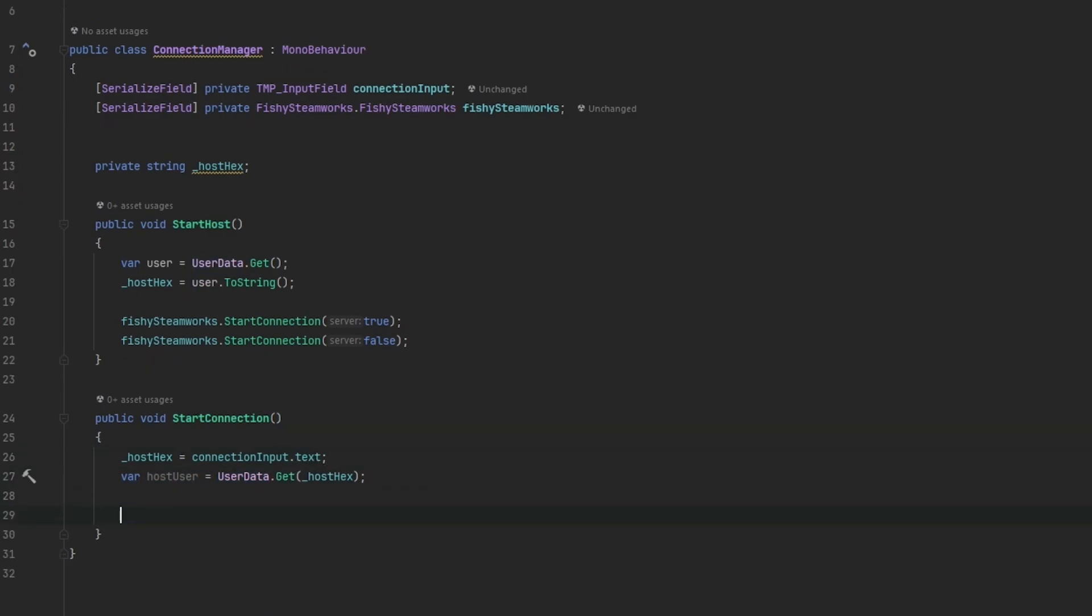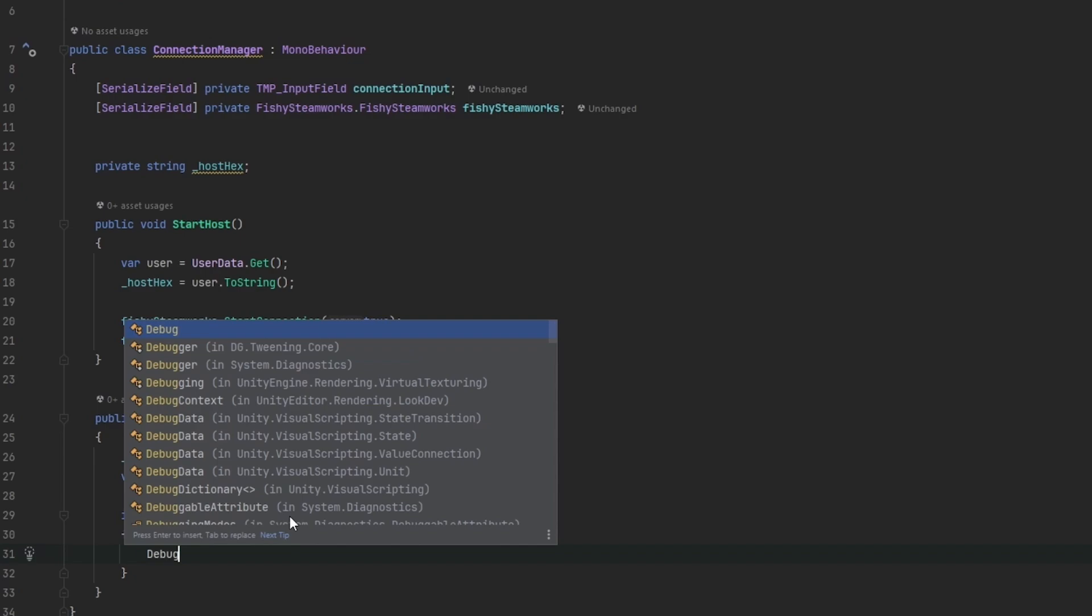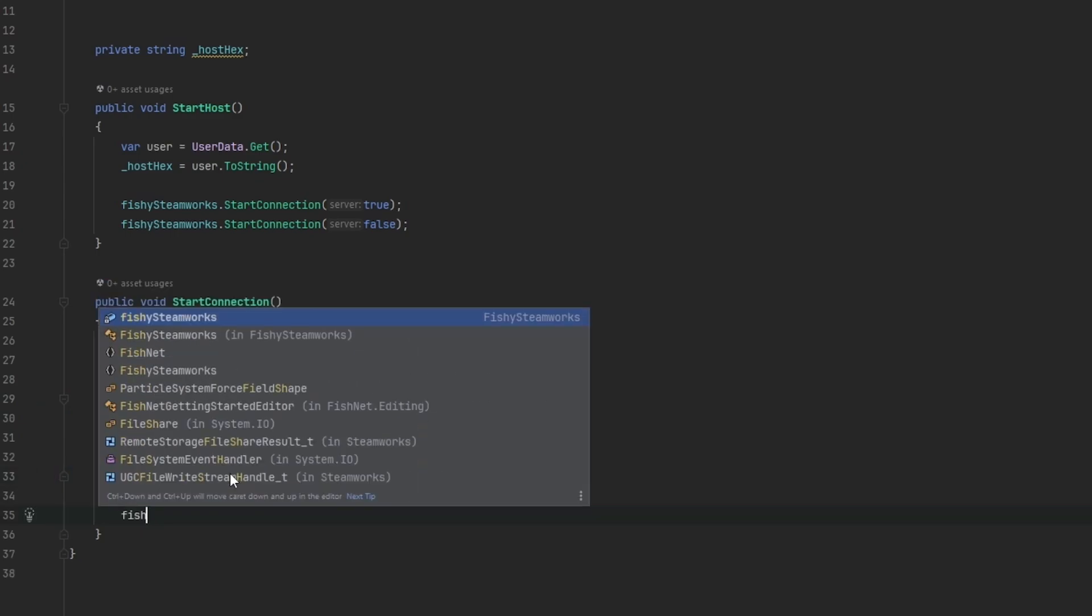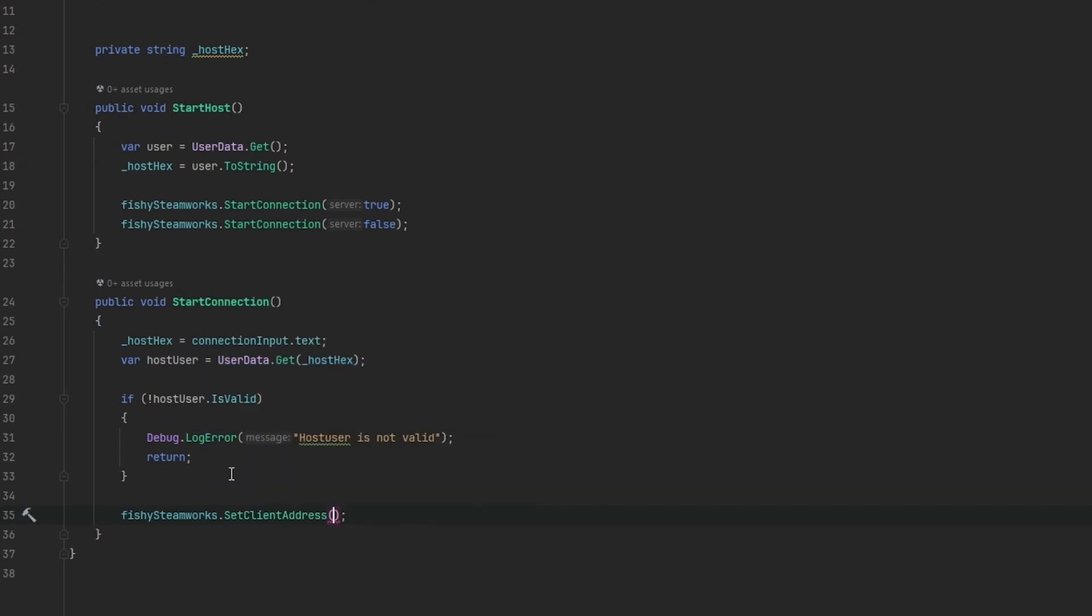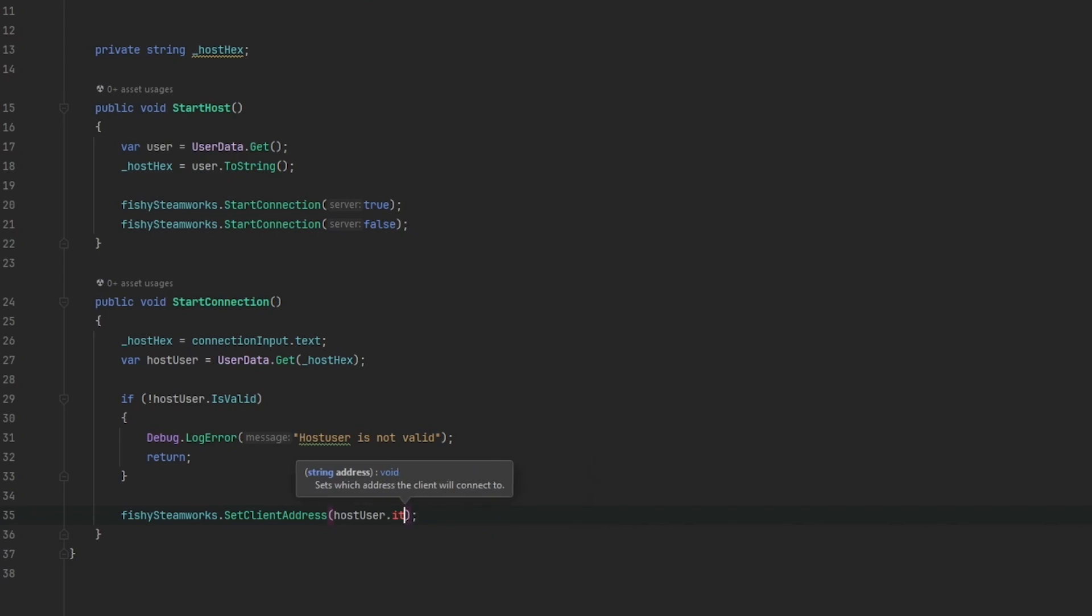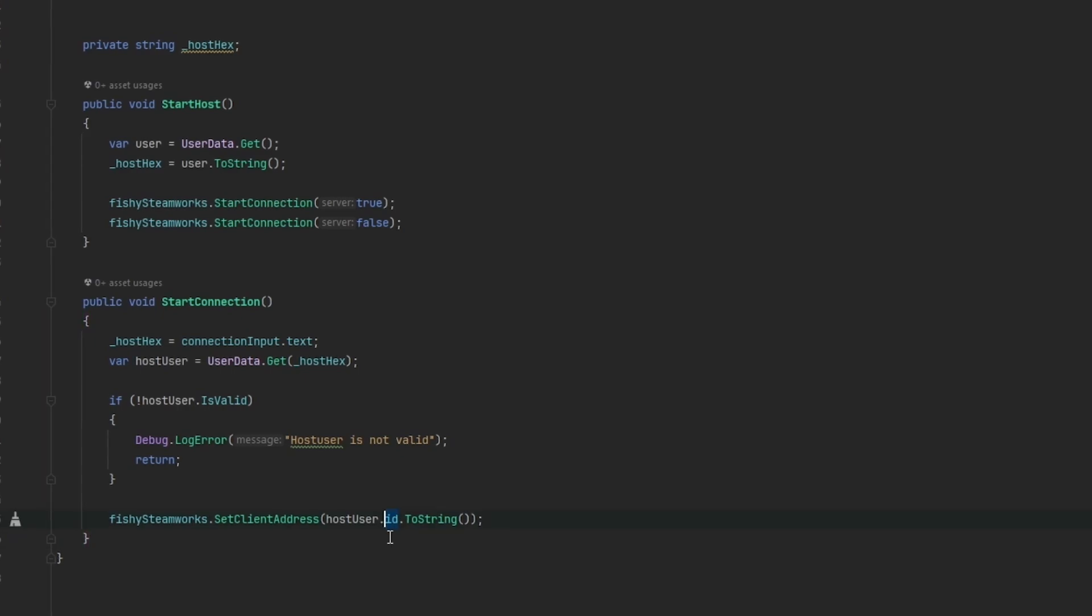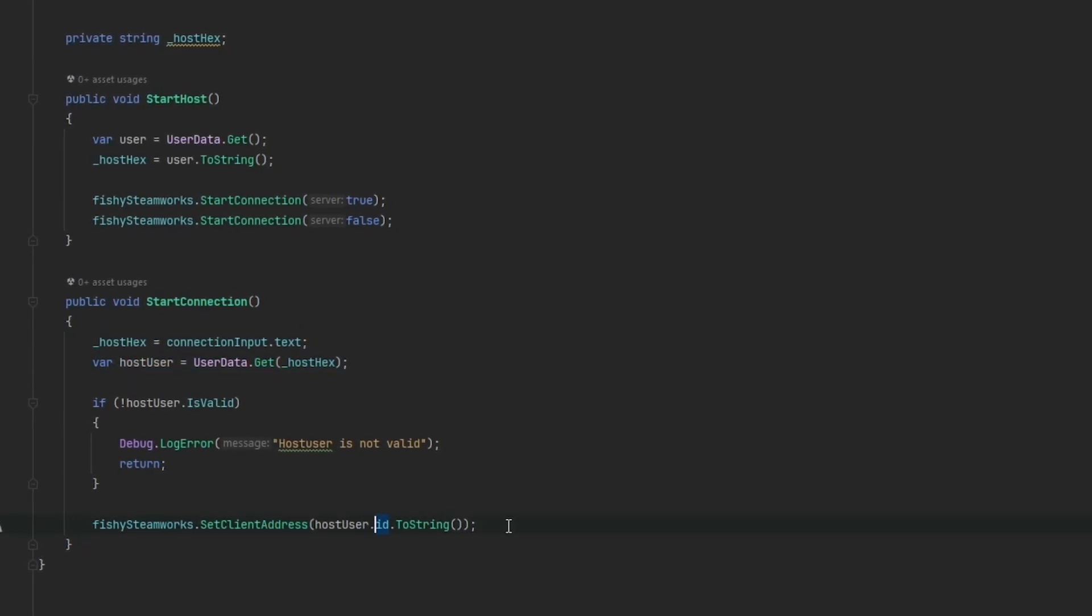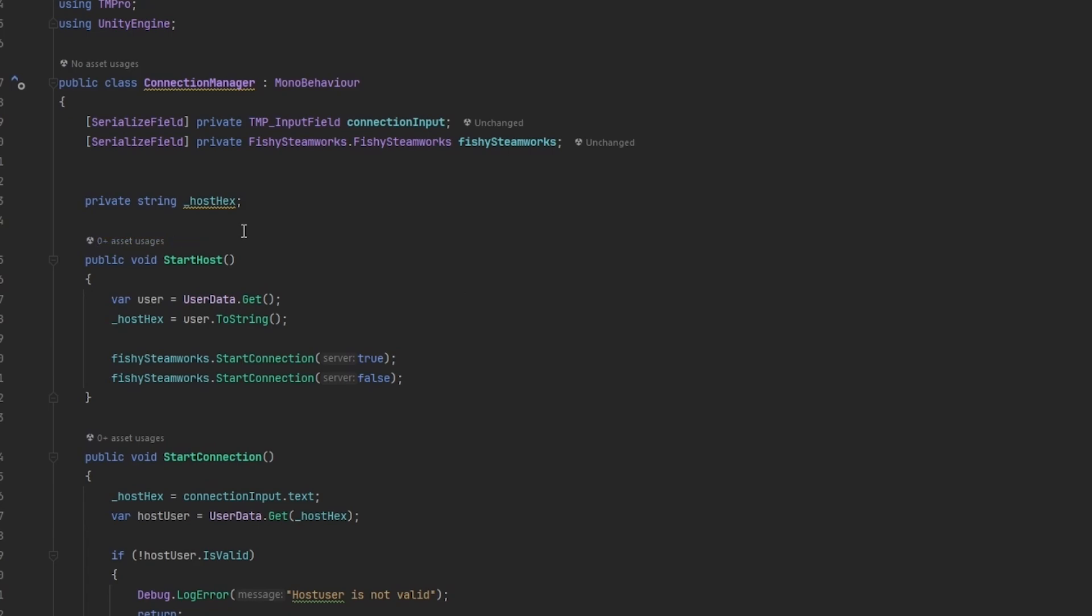Now we can make a little check really quickly, just to say if the host user dot is valid with the little exclamation mark in front to say if it's not valid. We just want to debug log out some kind of error saying that the host user is not valid. This is just a good little safety measure. And then we can return. So in case that we don't actually get a user from the input, it'll just tell us and don't do anything. And now we can once again get the fishy Steamworks. And in this case, we first want to set the client address. So we just do set client address. And then we throw in the host user dot ID dot to string. The reason why it's important that we write the ID is because we need the full csteam ID, which is a much longer digit than the hex code. So we're basically taking the hex code, converting it to a user and then getting the ID of that user. And now we can just get the fishy Steamworks dot start connection. And this time we only want to start as false because we're not starting as a server this time. We're only a client and that should really be it for the connection setup.